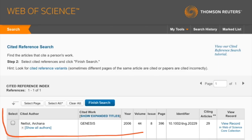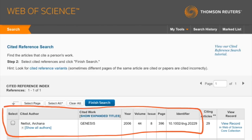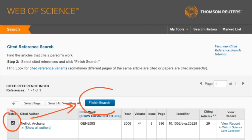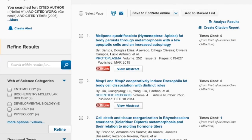Once you have identified the correct article, click Select and then Finish Search. You'll be directed to the final results page where you can find other works that have cited your article of interest. And that's how you do a cited reference search. Thank you for watching.